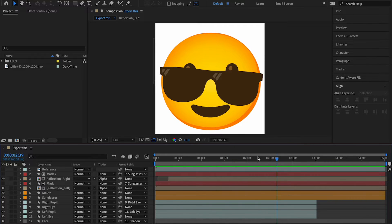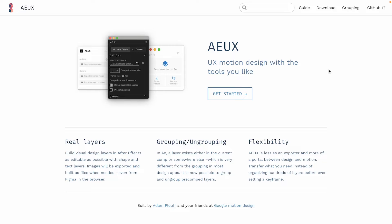What I'm going to do now is jump into Figma and show you how to export. Before we jump into Figma, you need a plugin — so here I am on aux.io. It's a plugin created by motion designers at Google, which is pretty cool. You have three options: a plugin for After Effects, Figma, and Sketch.